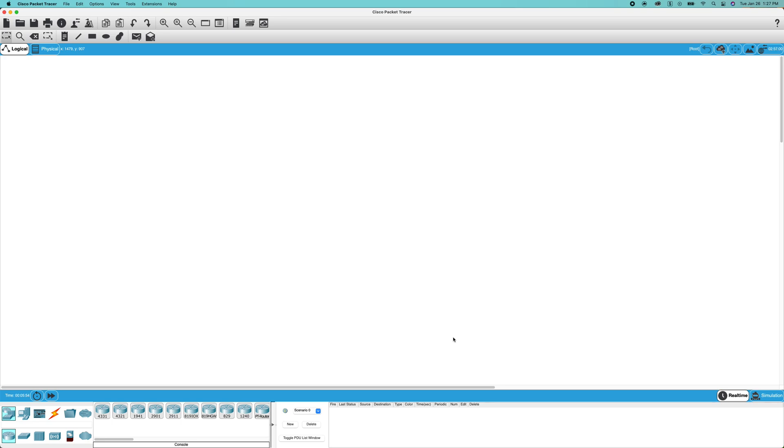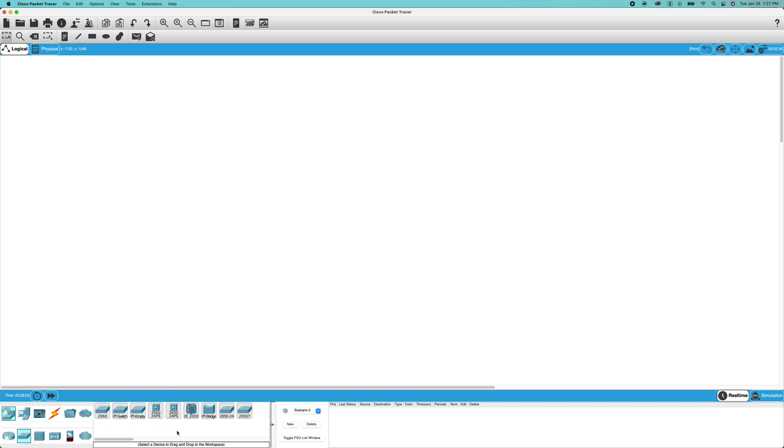Welcome back to another video. In today's video, I'm going to be showing you how to save your running configuration to your startup configuration in Cisco Packet Tracer for Cisco networking devices such as routers and switches.